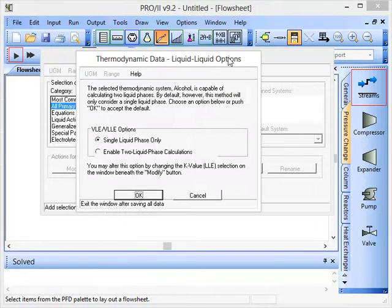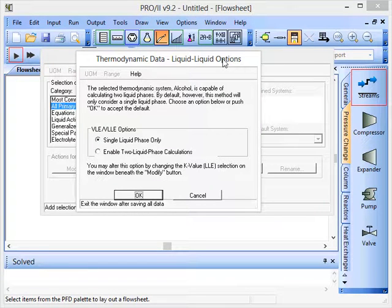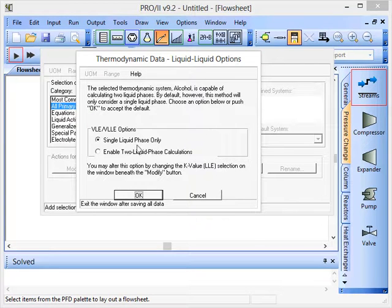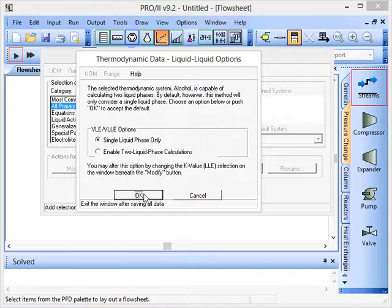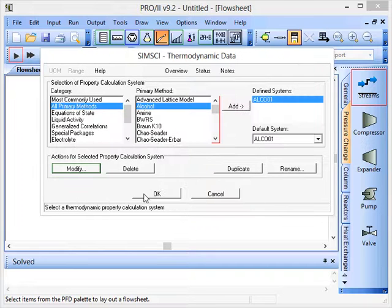Now it asks us whether we want single liquid phase only or whether we want two liquid phase calculations. It will be fine for us to use single liquid phase for this situation, so we click OK.